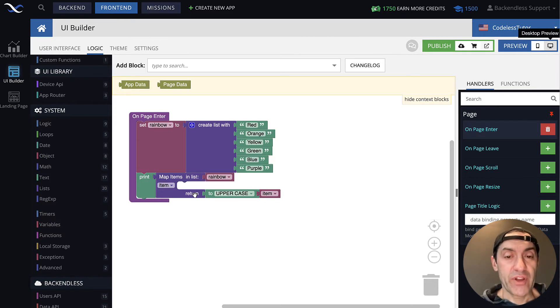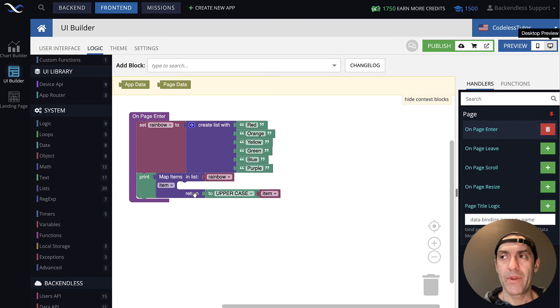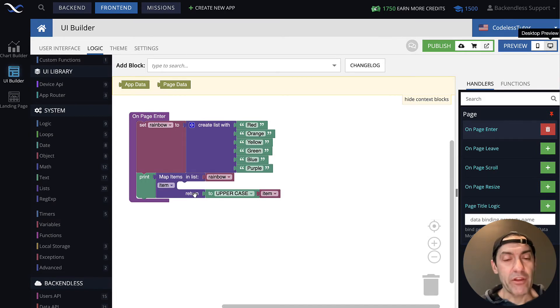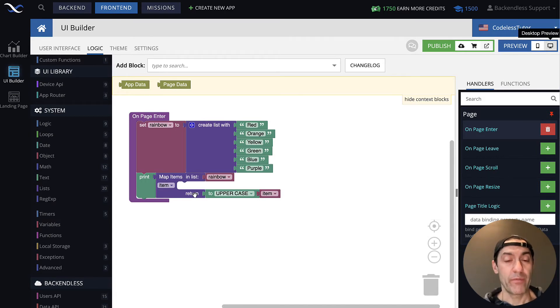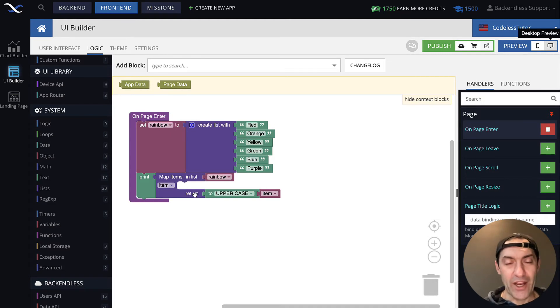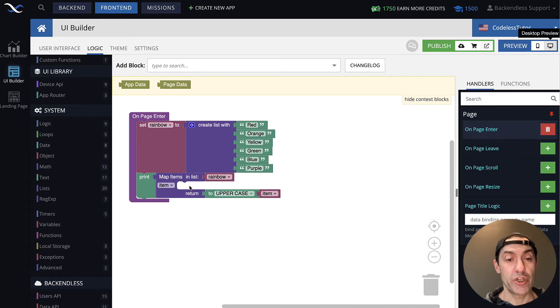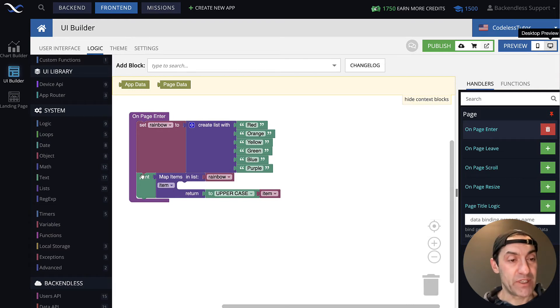So, for instance, let's say that for the values where the length of it, let's say, is less than four, equals or less than four, let's just decorate it somehow. I know, silly example, but I just want to demonstrate how you put additional logic inside of this map items in list.